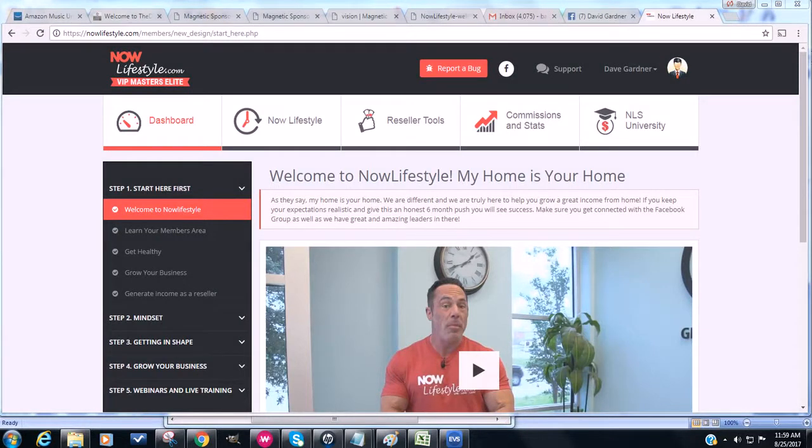Hey there, David Gardner here and just want to show you how to get access to your free membership trial link. So if you want to share the free trial with other people, these are the steps that you need to take care of.